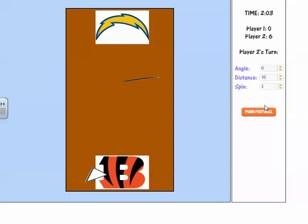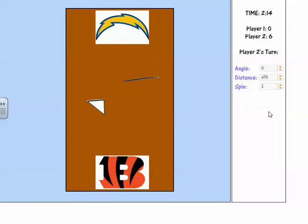Now the Bengals don't need any angle. Let's go with 470, a spin of 2. Push the football — oh, almost. Not quite.